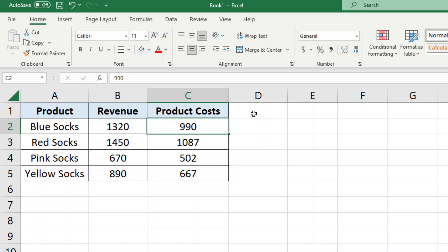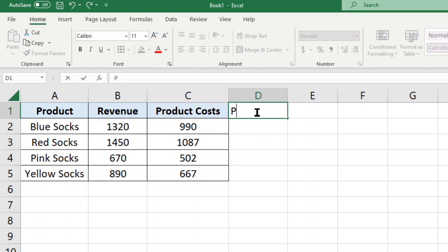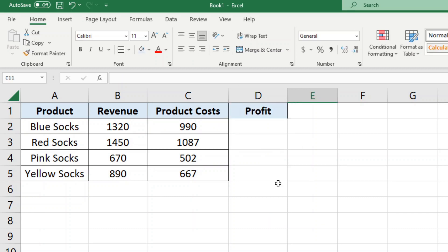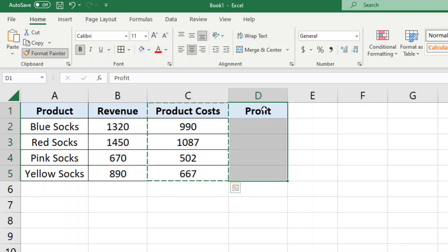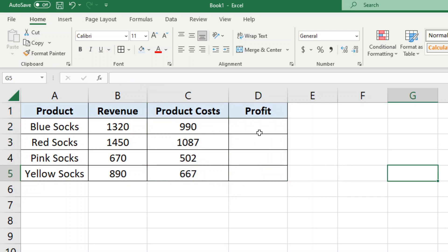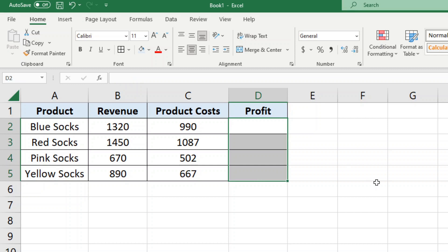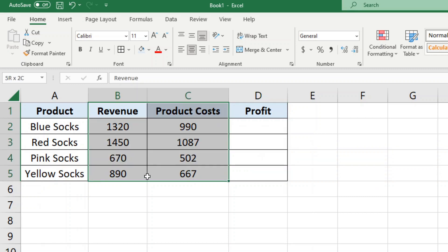So what I'm going to do here is add a column for profit. I want to copy the same format as this column, so I'm going to highlight this, I'm going to select format painter and then click.